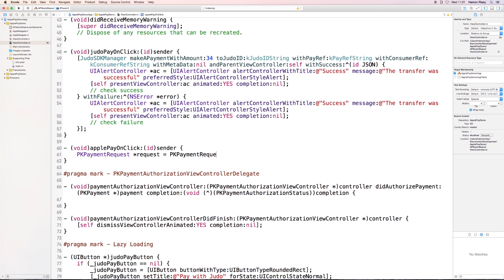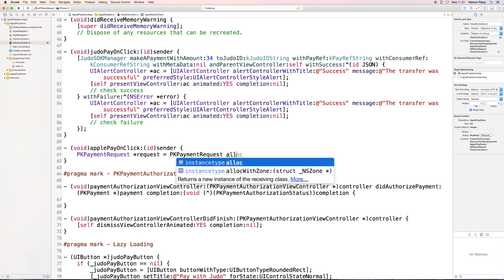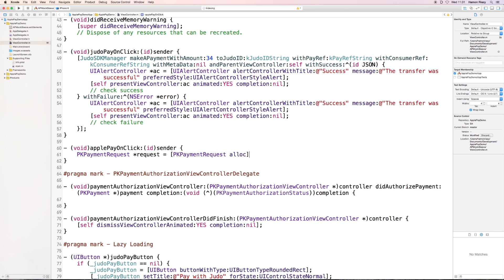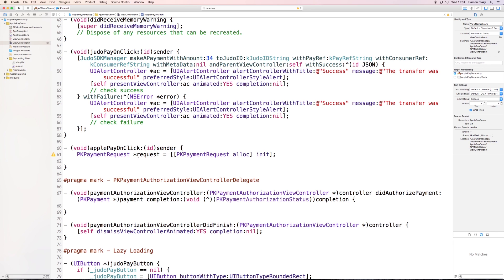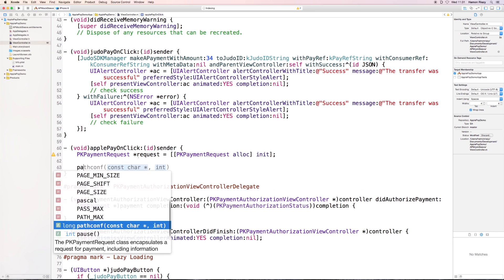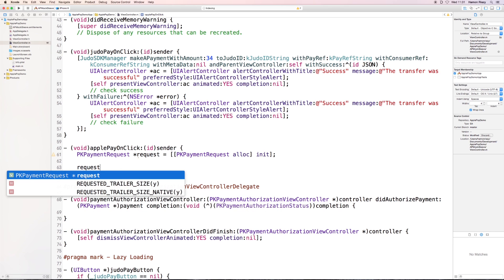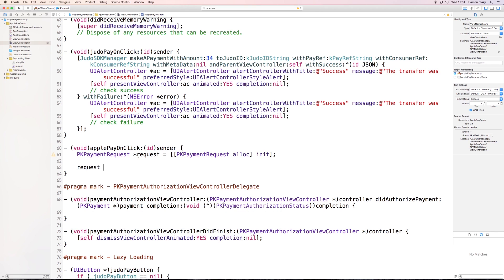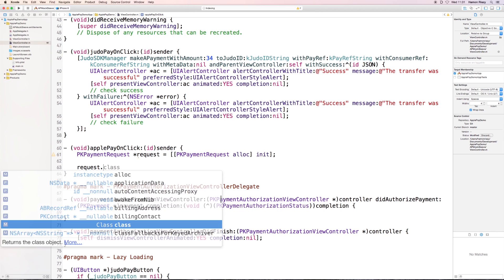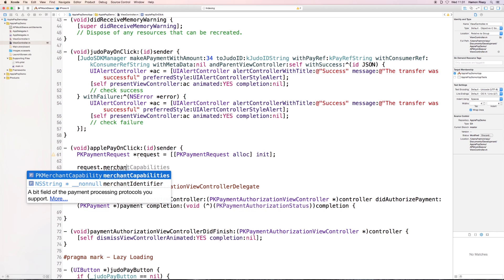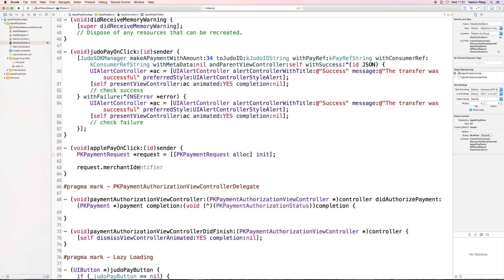Be aware that the PK stands for PassKit, so the API lies within the PassKit framework. We need to set a merchant identifier, which we defined previously in Xcode or in the Apple developer portal. For testing purposes, we've chosen that one.